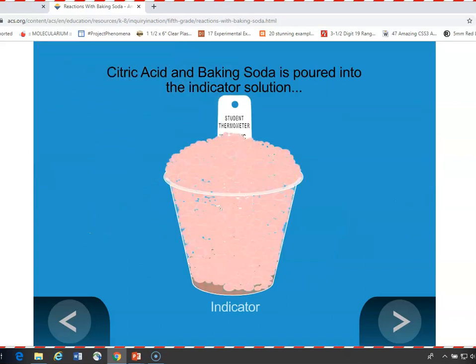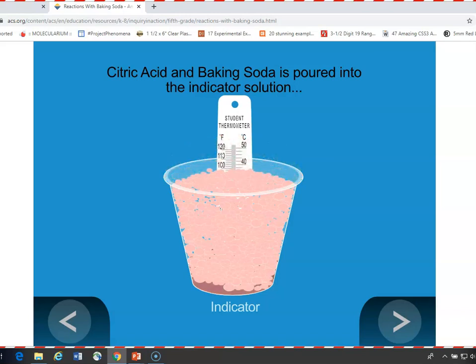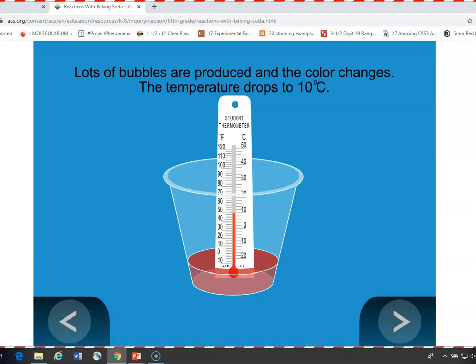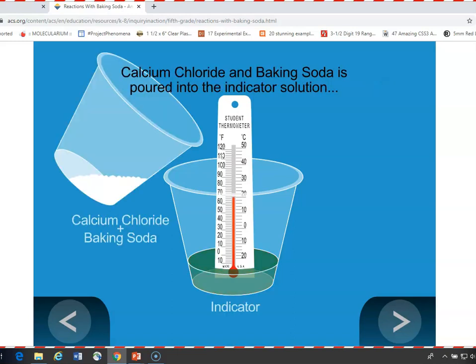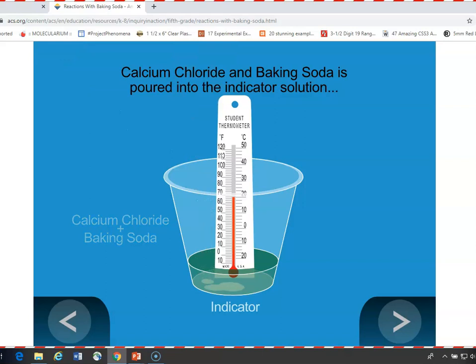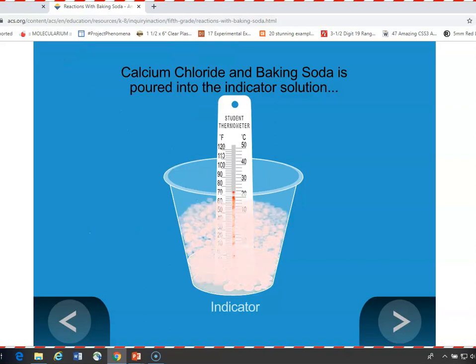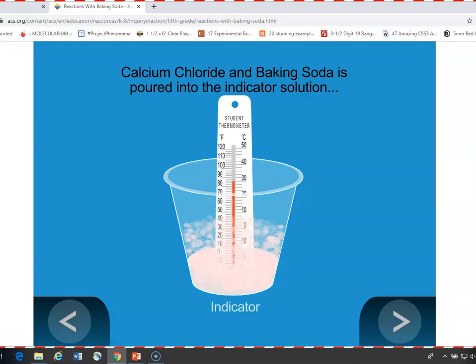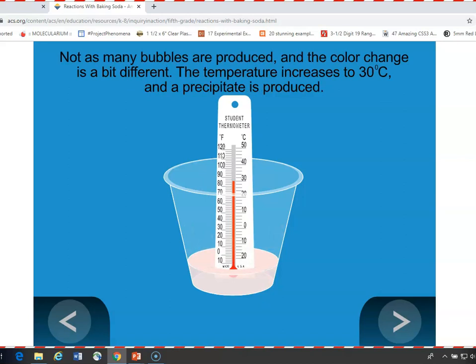Citric acid and baking soda forms a lot of gas quickly and turns reddish, and eventually turns yellowish in the end, with a temperature decrease down to about 10 degrees. For the calcium chloride and baking soda, it reacted more gradually and ended up a sort of pinkish, more cloudy looking solution. The animation shows a bit more of a temperature increase than we saw — we saw about 24 degrees, it shows up to 30 — but in either case, there's a temperature increase as opposed to a decrease with the citric acid.